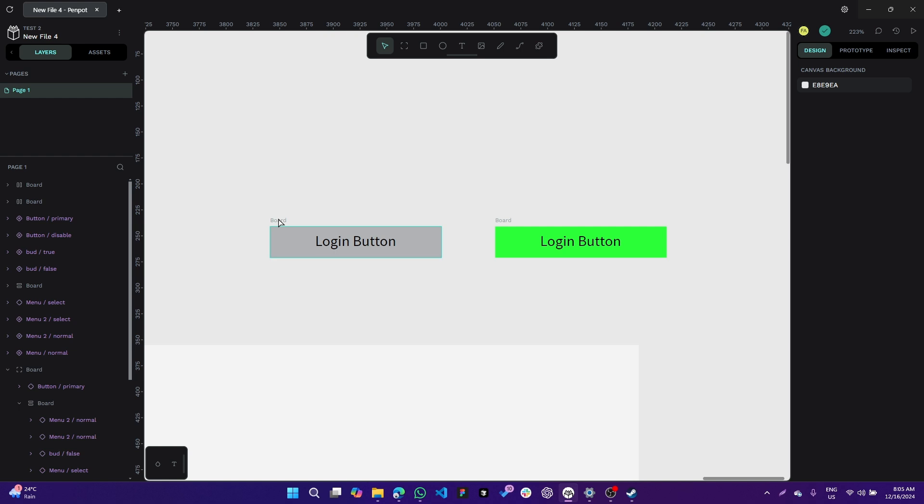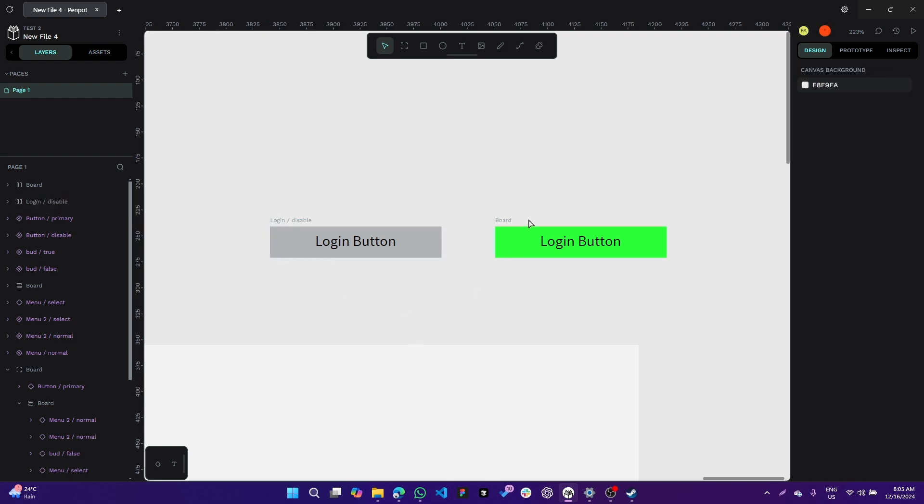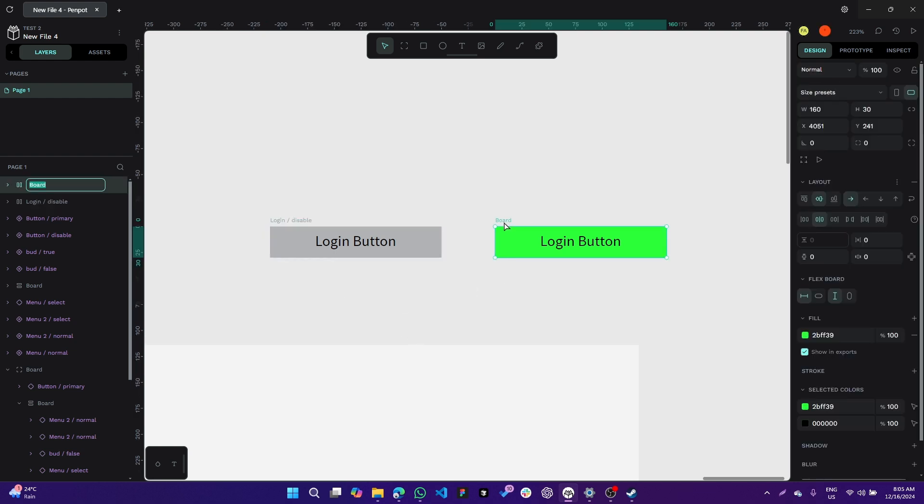To make this a variant component, you need to change the name. For example, 'login/disable' - I name it disable because it's gray for a disabled button. We give another variant with the same name prefix: 'login/primary'.